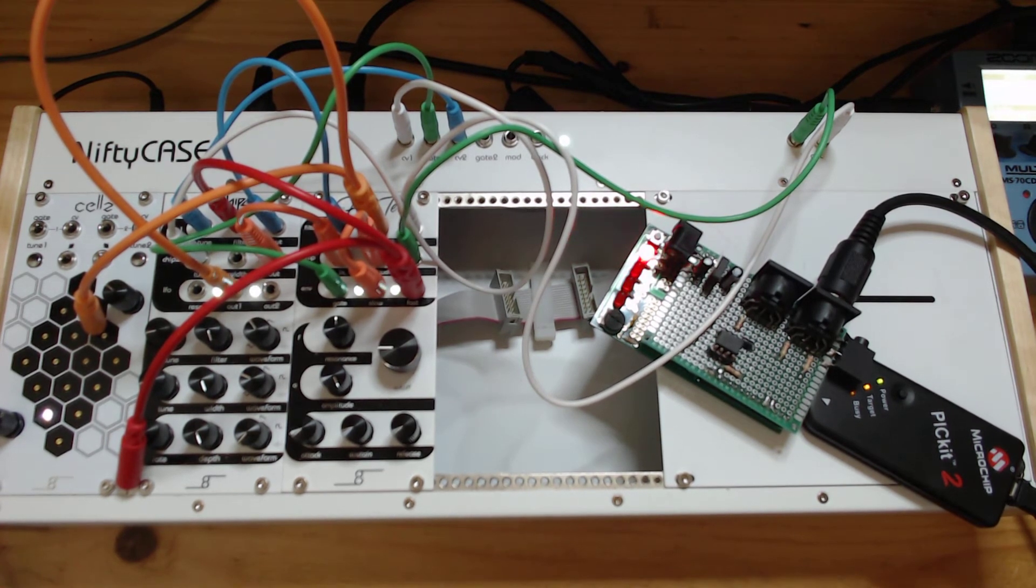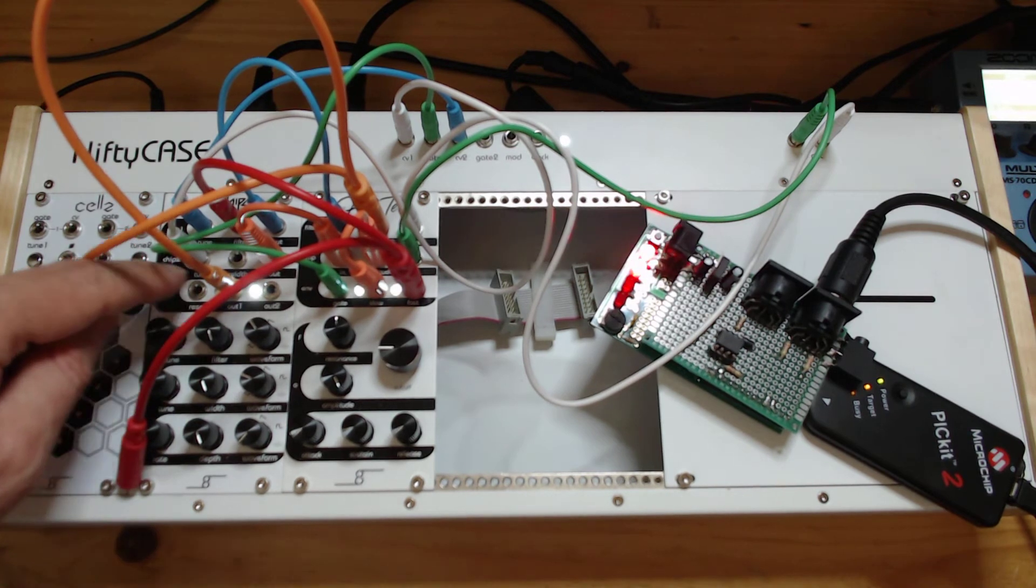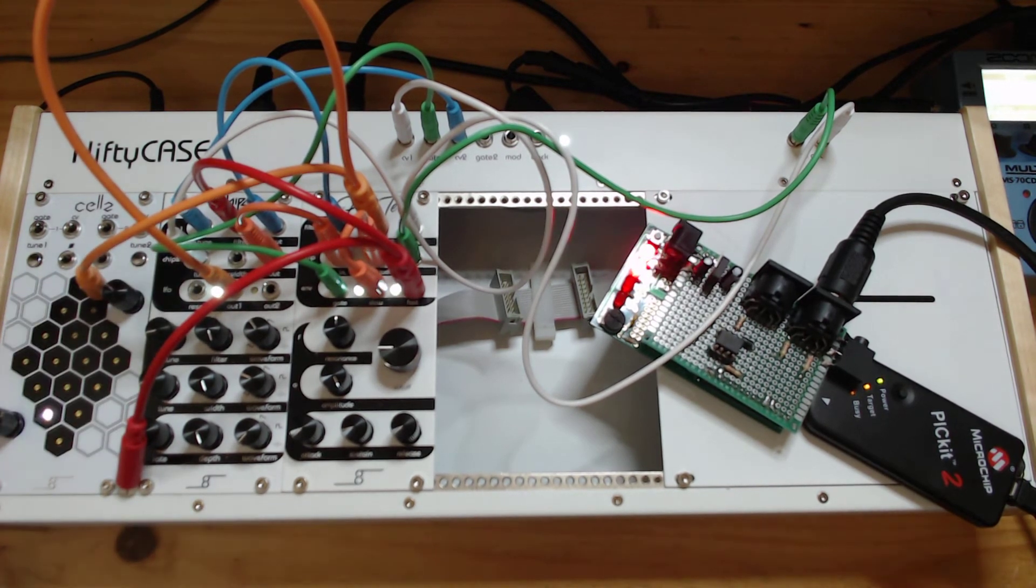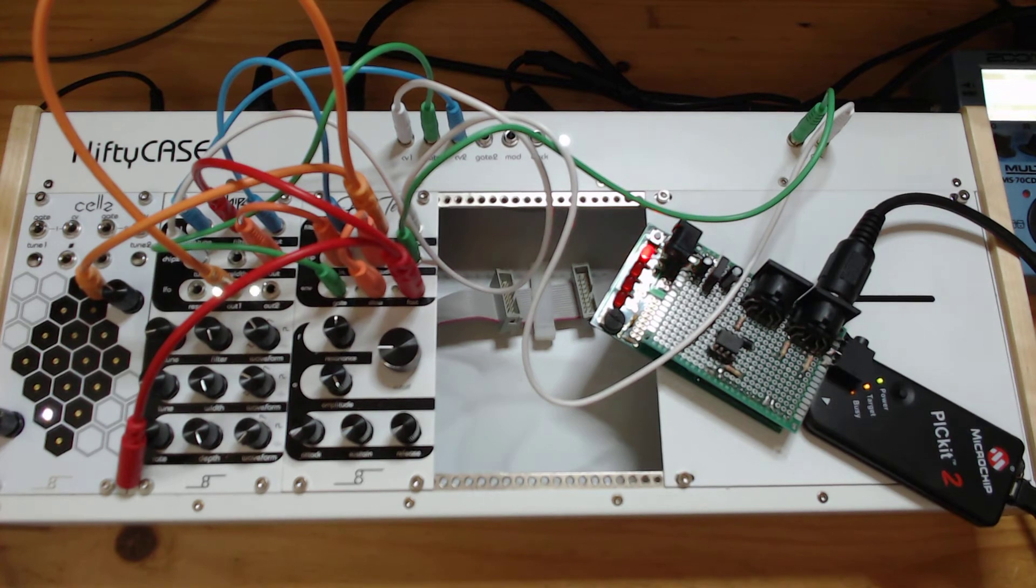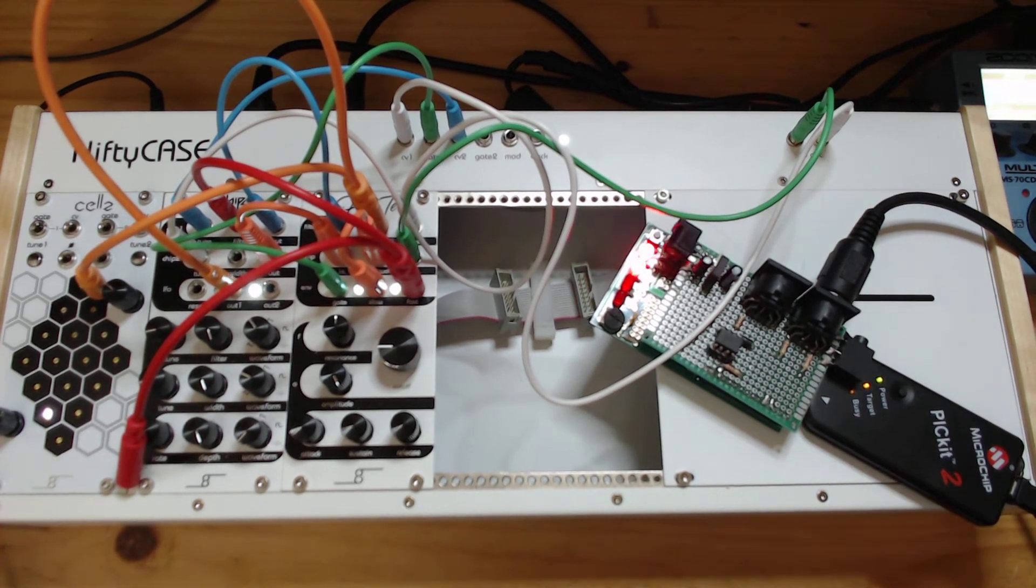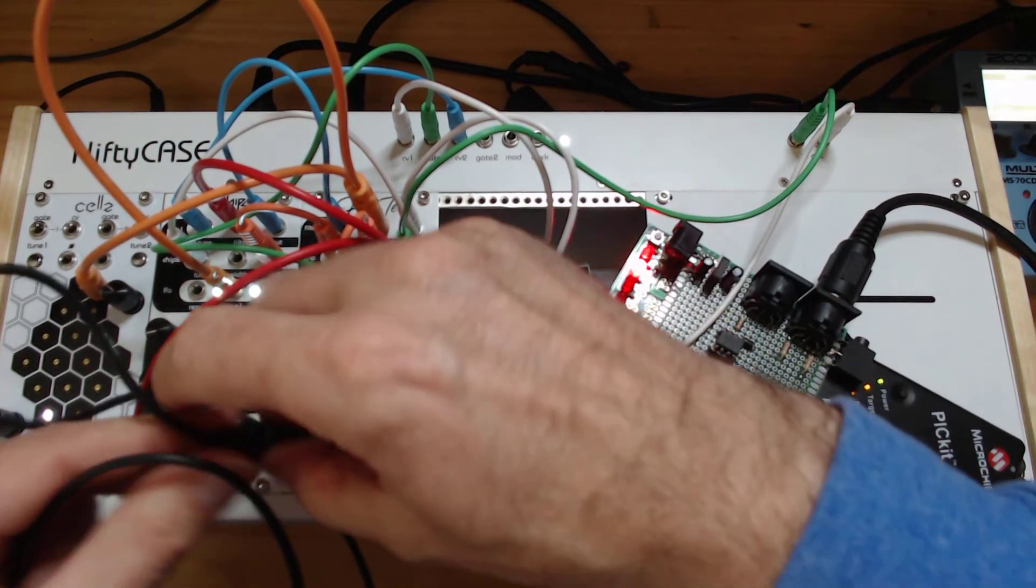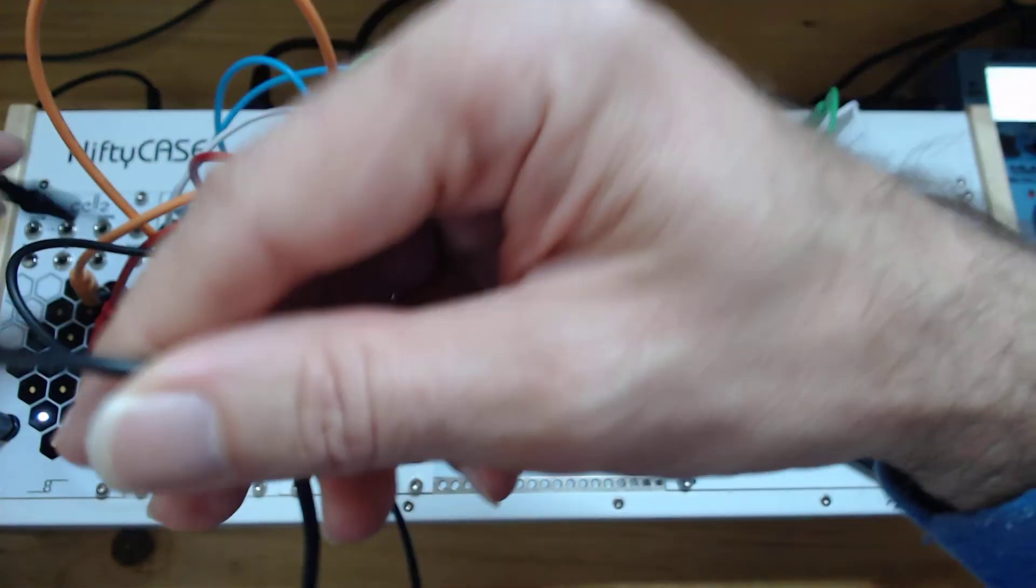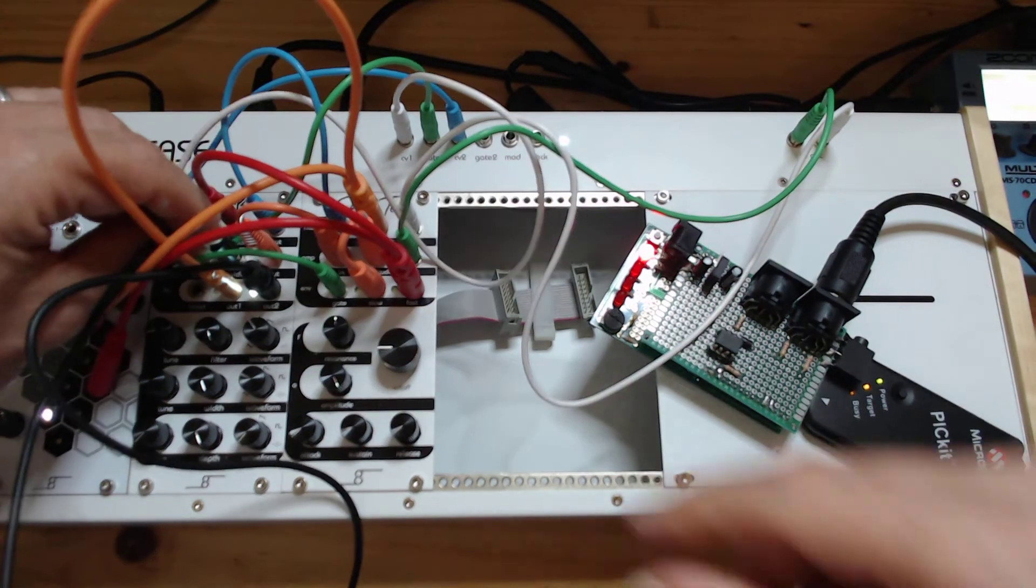Now technically you could also hook up the LFO to the oscillator too but I'm not really fond of the sound that it makes. It's a little bit of a shrill noise that comes out there. I can demonstrate but it is not really the best of sounds.